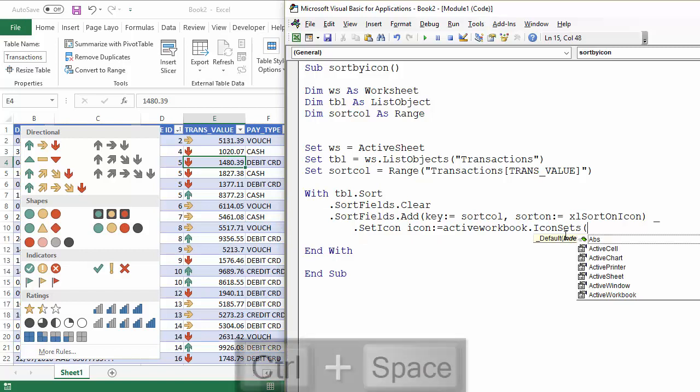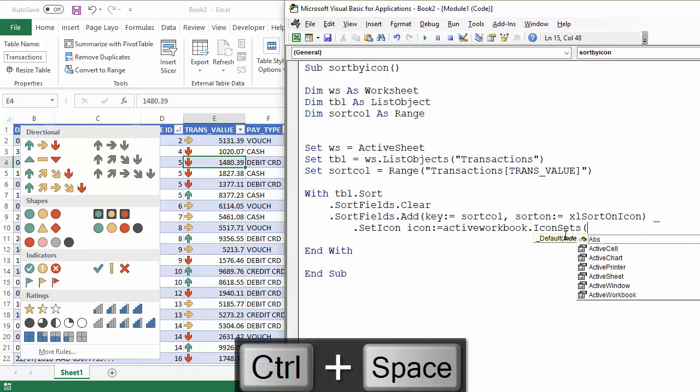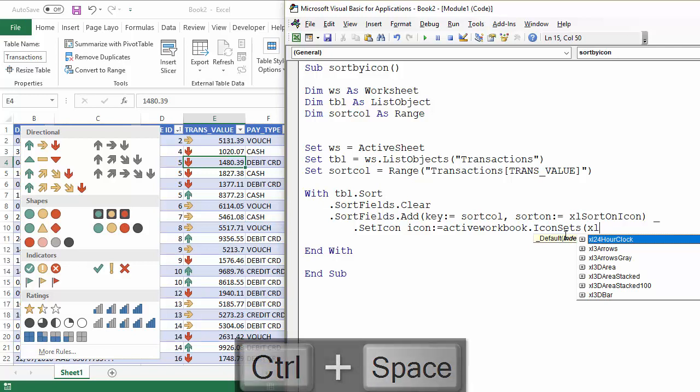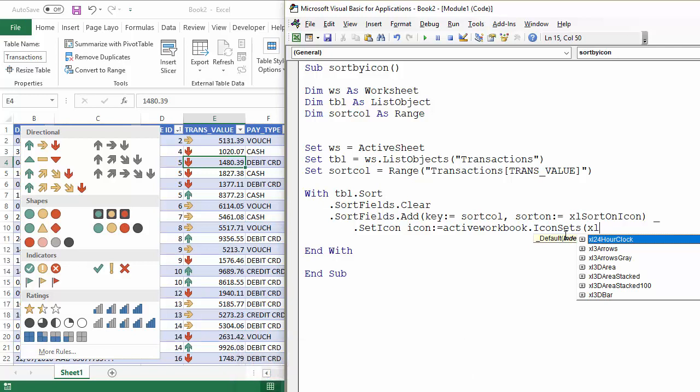And then you can specify what type of icons you're using. Now again, control space can help here. Excel. And so you've got things like Excel three arrows, which is this set, the set that we're using.